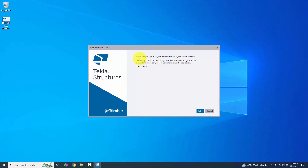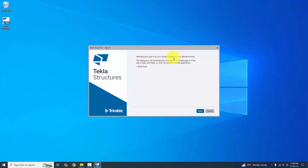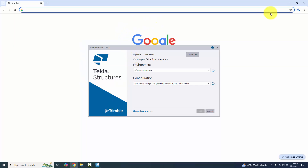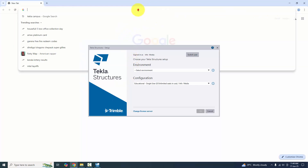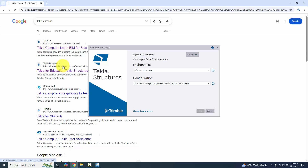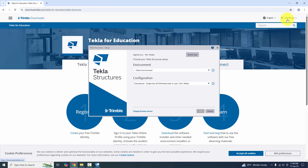You will get a window to sign in with your Trimble ID. I'm already logged into Tekla Campus. If you are not logged in, you need to log in before opening the software. You can see it shows 'Signed in as Info Media'.